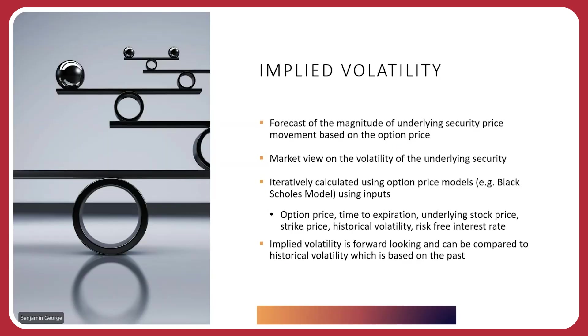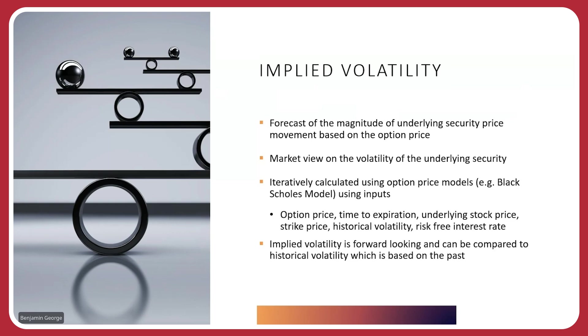So before we jump into IVR, we need to talk about what implied volatility is. Implied volatility is basically a forecast of the magnitude of the underlying security price movement based on the option price. It's basically the market's view on what the volatility of the underlying security is going to be. Typically, how we calculate that is you take the option price, the time to expiration, the underlying stock price, the strike price of the option you're looking at, the historical volatility, and the risk-free rate. And you combine all that together and you put it into your option price models. One of the most common option price models is the Black Scholes model.